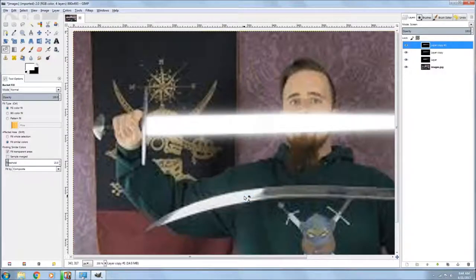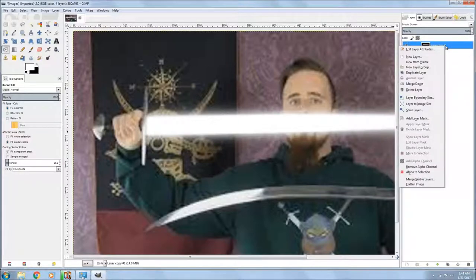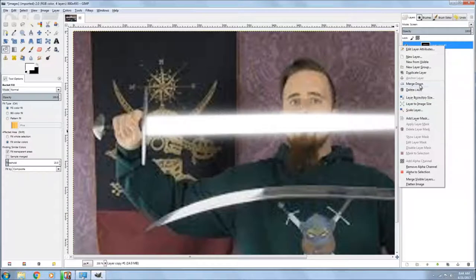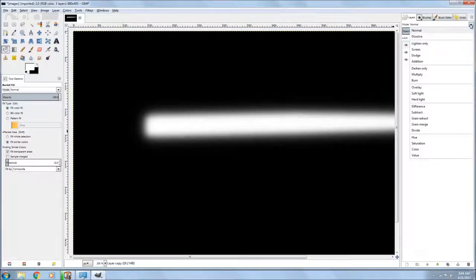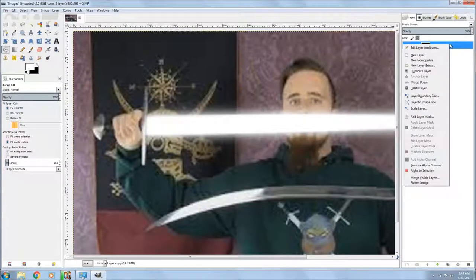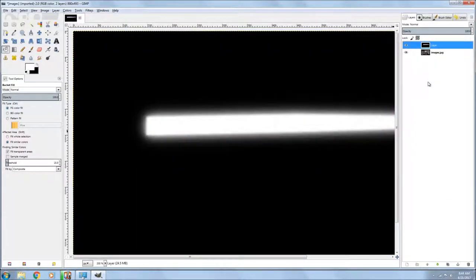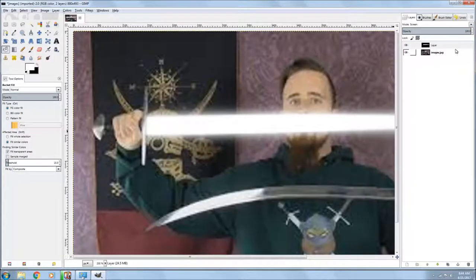Next you go up to the top layer, the one you just blurred, right click on it, go to merge down, go up to mode and set it to screen. Go to your next layer, right click on it, go to merge down, go up to screen, or go up to mode, set it on screen.